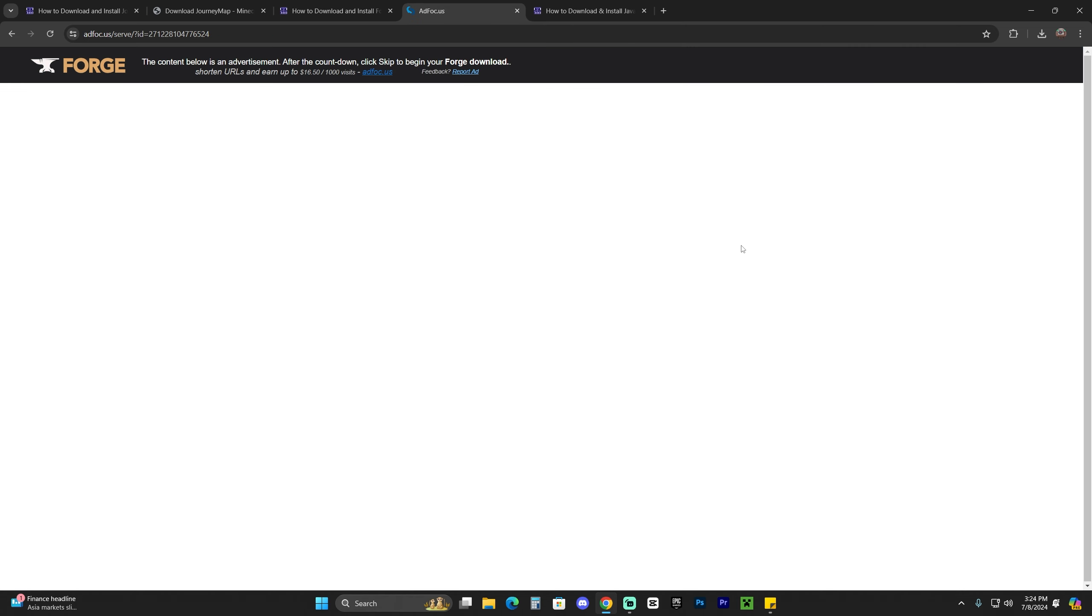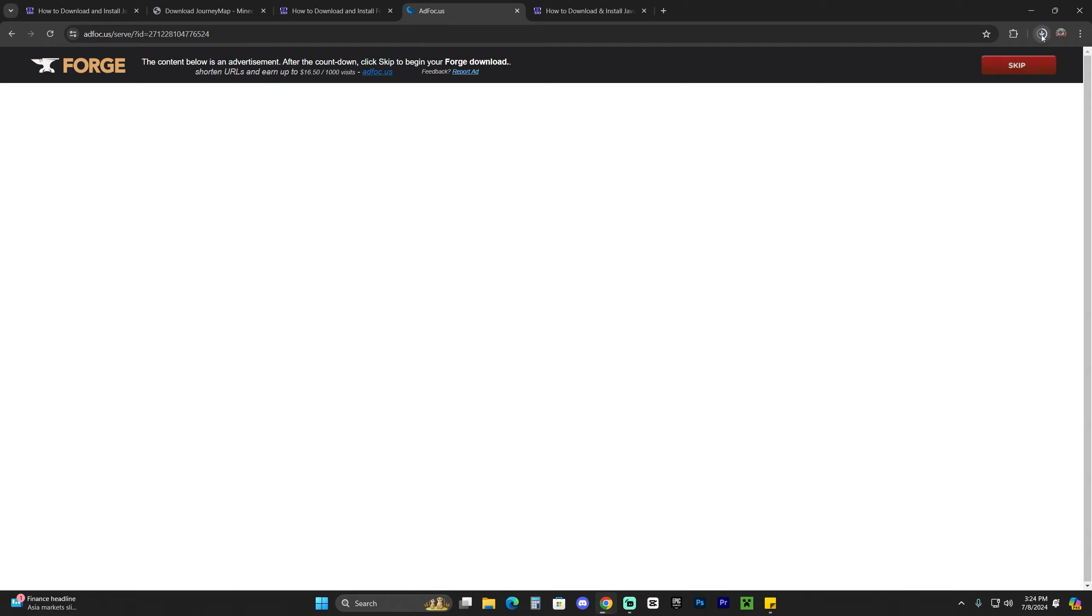That'll redirect you over here where you don't have to click anything. All you have to do is wait five seconds. After five seconds, you will see this skip button here on the top right. Click on skip and the download for the installer of Forge will begin automatically.